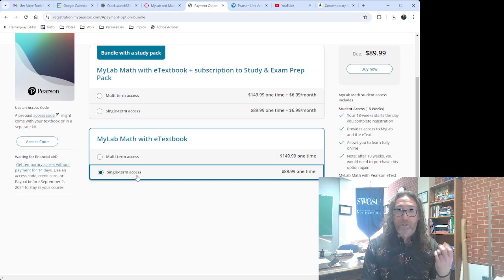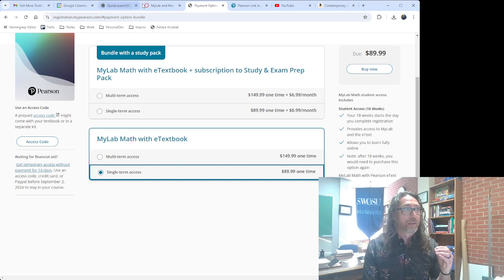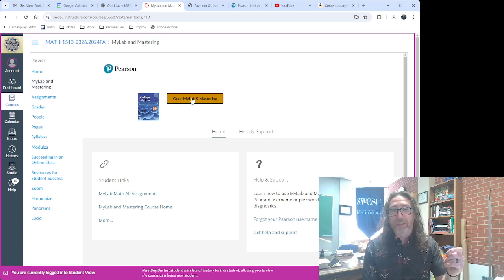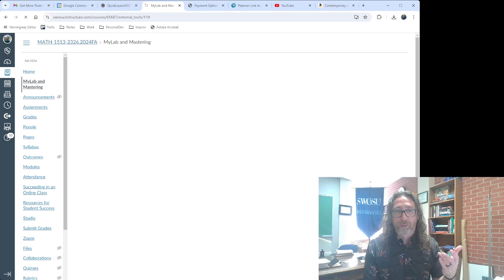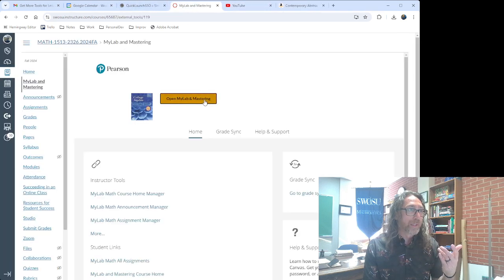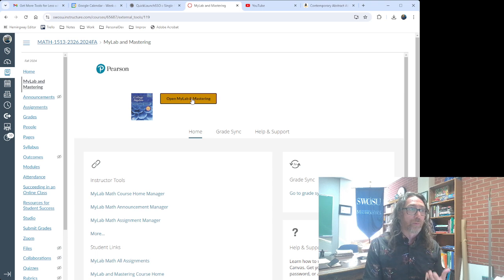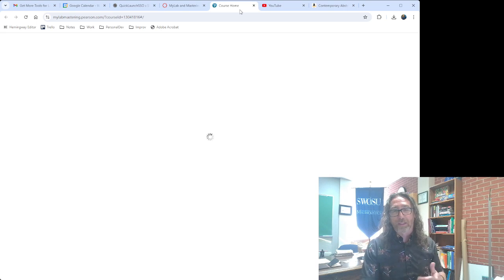Everything should be all set. I would recommend always accessing Pearson through the My Lab and Mastering link and then click the big yellow button. Once you are set up in the My Math Lab course, your landing page will look a little different. It'll look like this — it'll say Open My Lab and Mastering, and then when you click it, once again it'll open a new tab and take you right into our class.